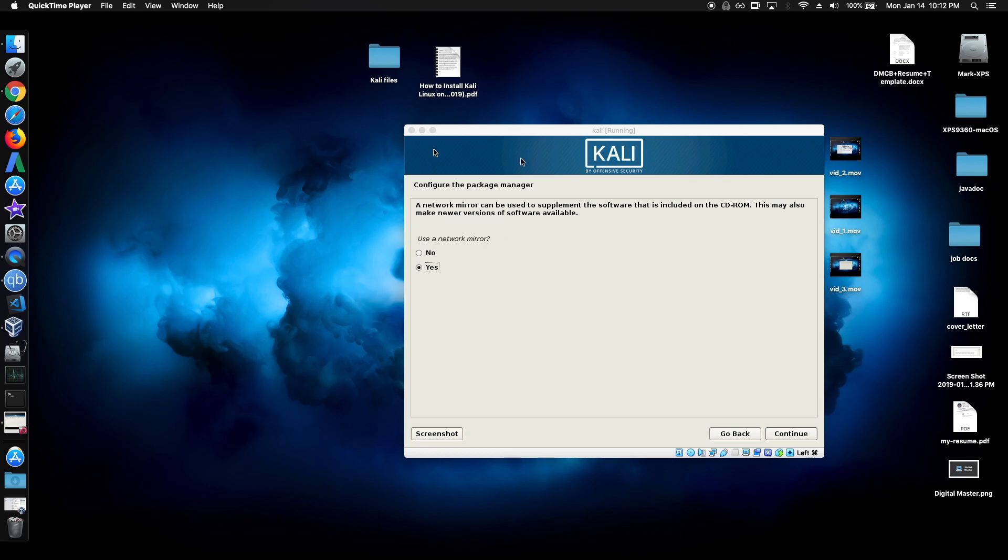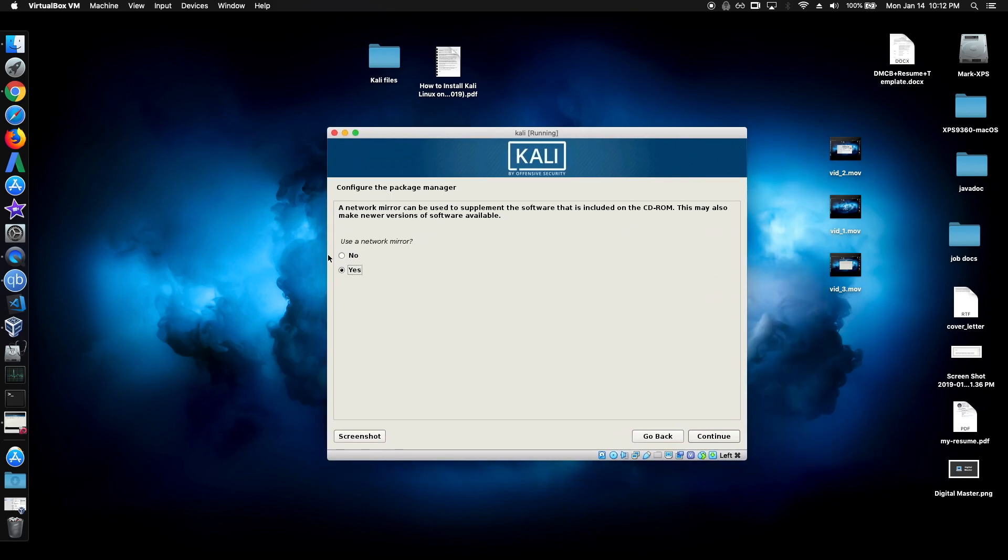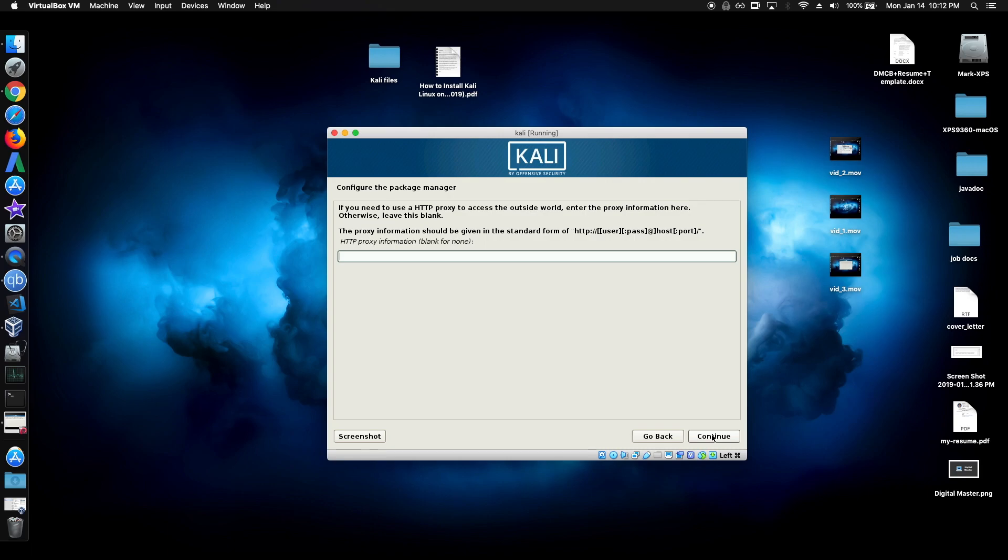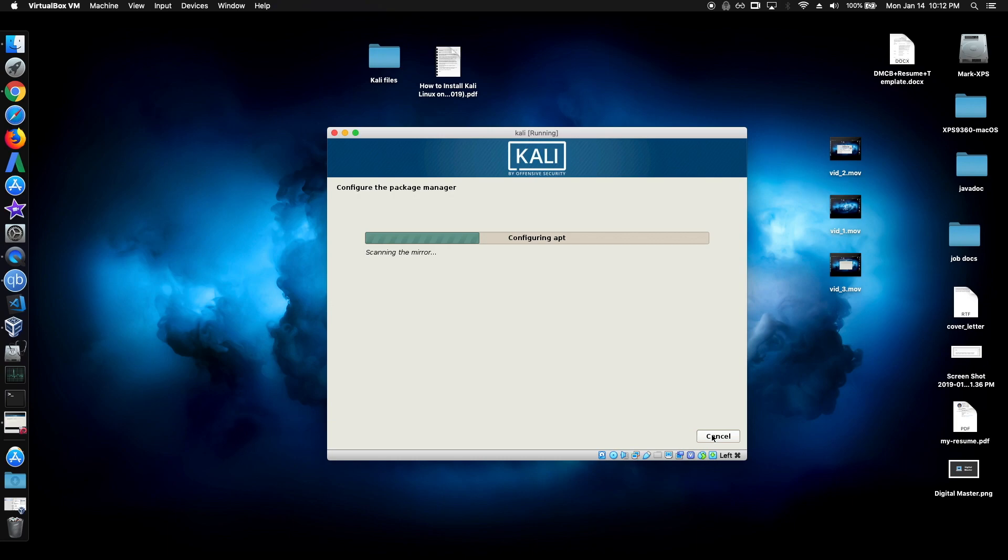Alright, so once the installation is done, just click yes on the mirror. And you should leave the proxy blank. And for some people this might take a while, so just sit back as well on this one too.